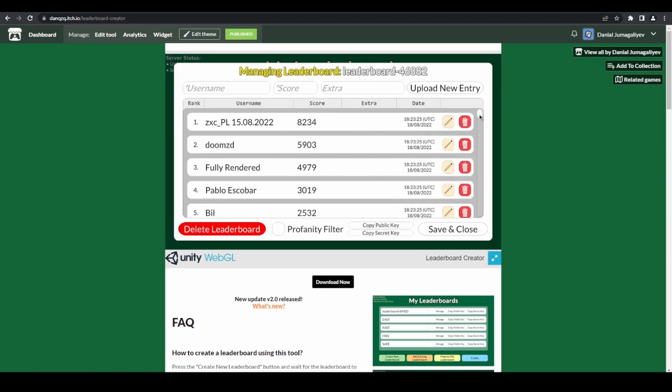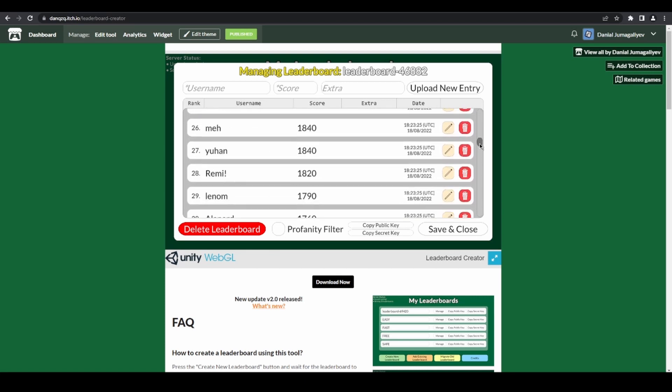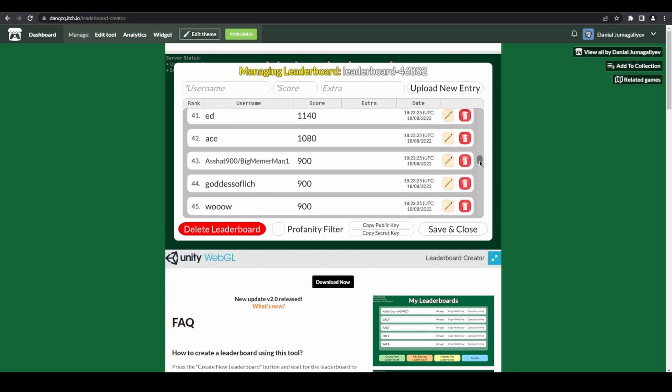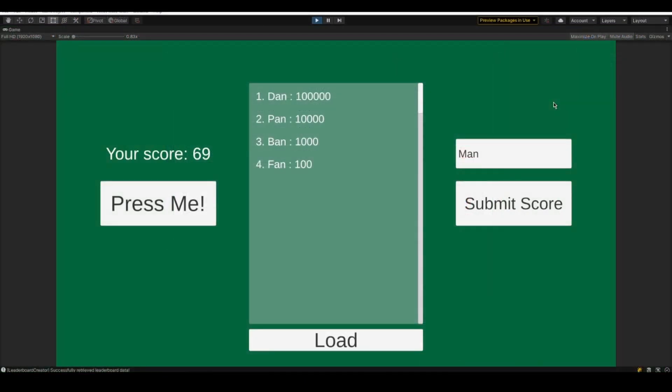Then you can follow the steps on how to add your new leaderboard into your game through my next video, which will be the first thing in the description. I hope you enjoyed this update video and if you're planning to use this tool in your projects, go ahead and do so. Any mention in credits or a donation would be appreciated, but the tool is completely free to use. Thanks for watching.